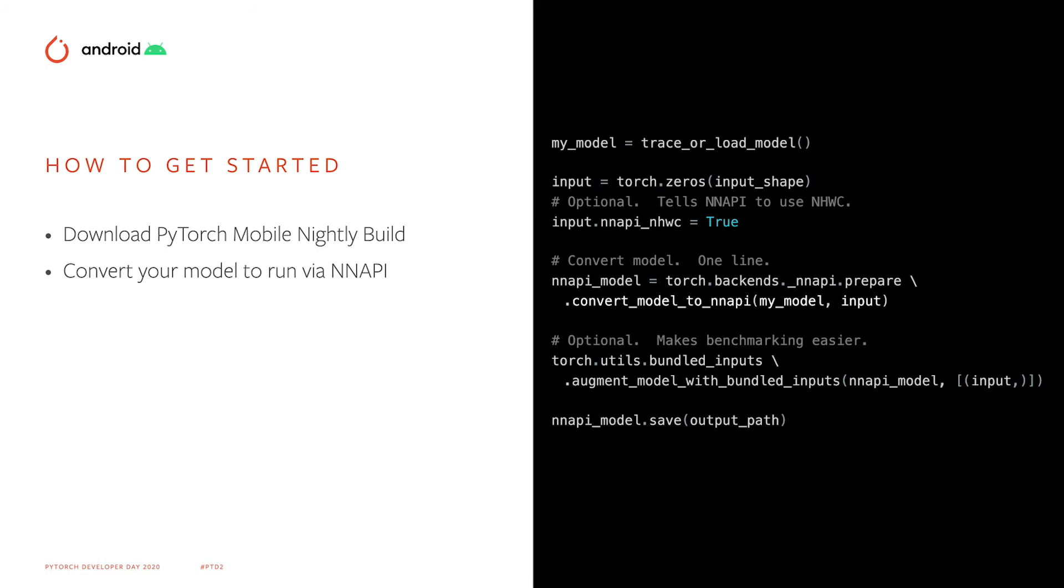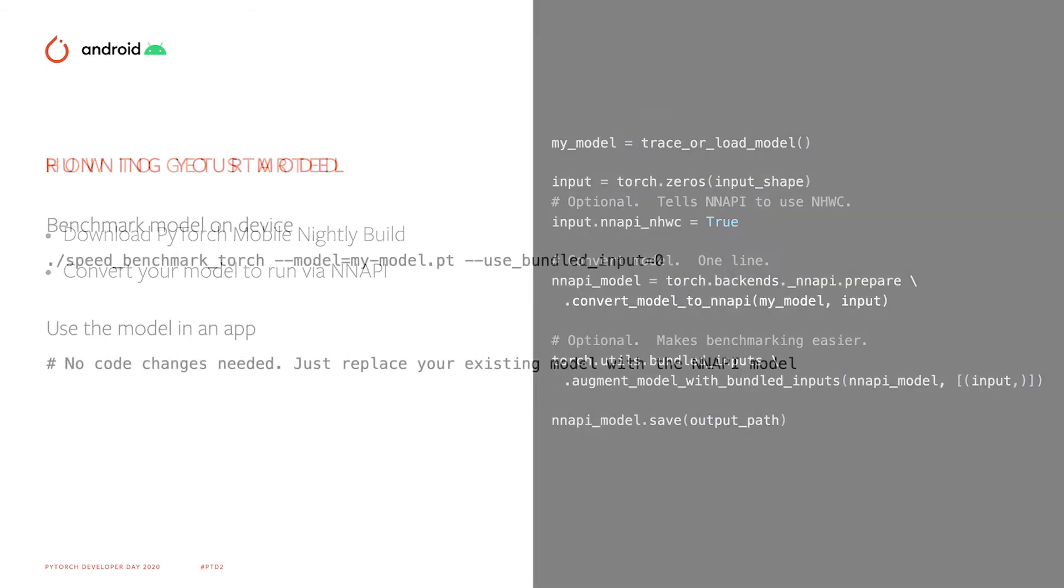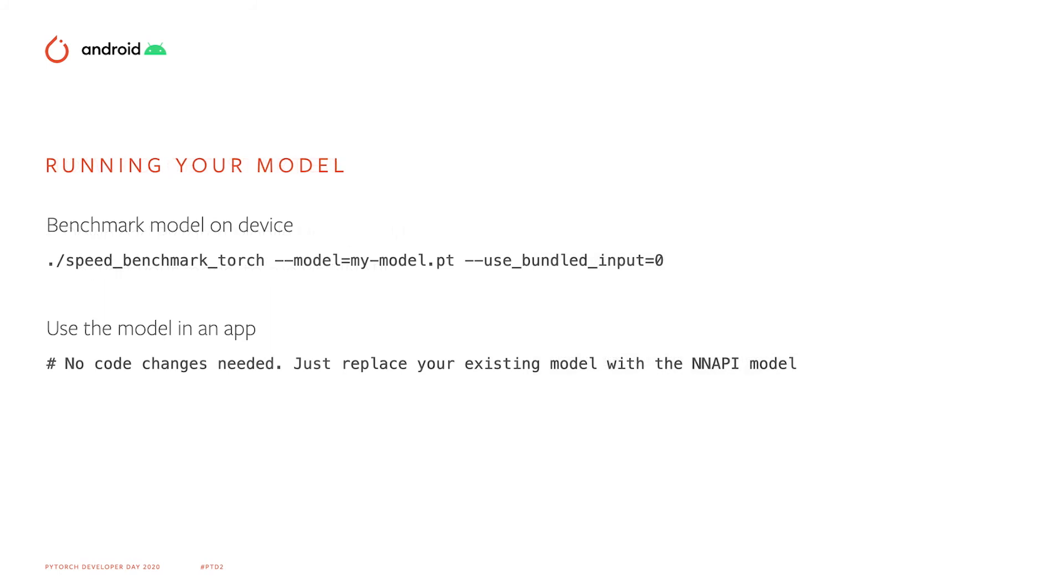When it comes time for runtime inference, if you're using the benchmark or directly within your app, there are no code changes needed. Just switch out your existing model for the new NAPI model.